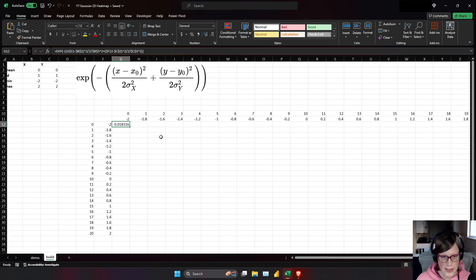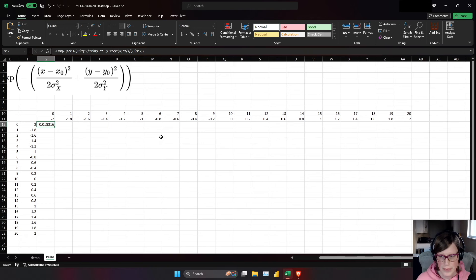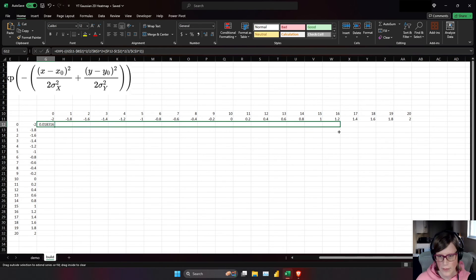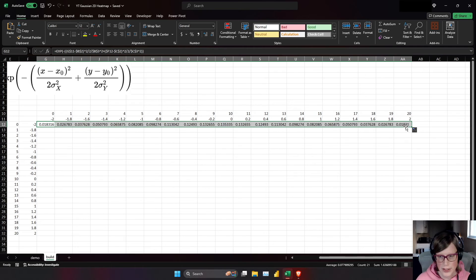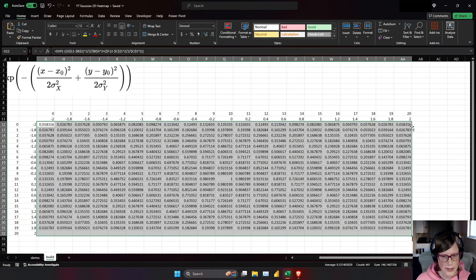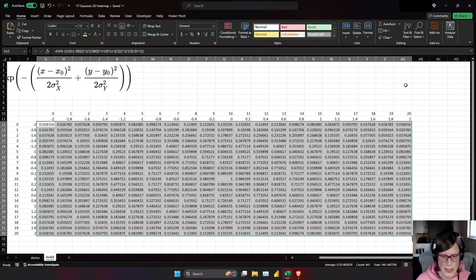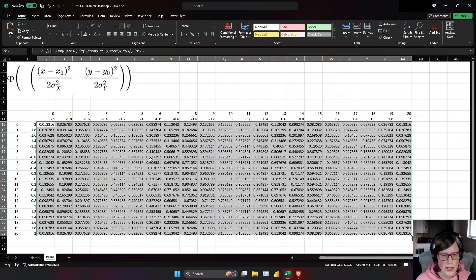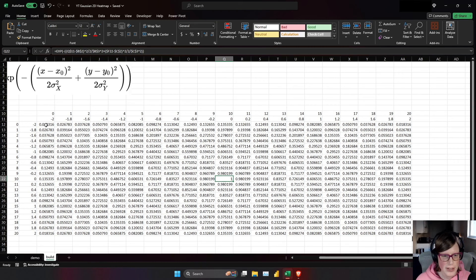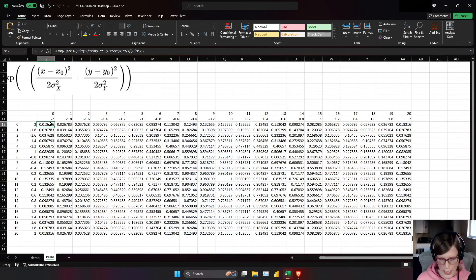Now we can just drag it across and drag it down. Or I just double click, whichever you want. So we can see that we have our range of values. We have one in the middle here and we have our point 018.